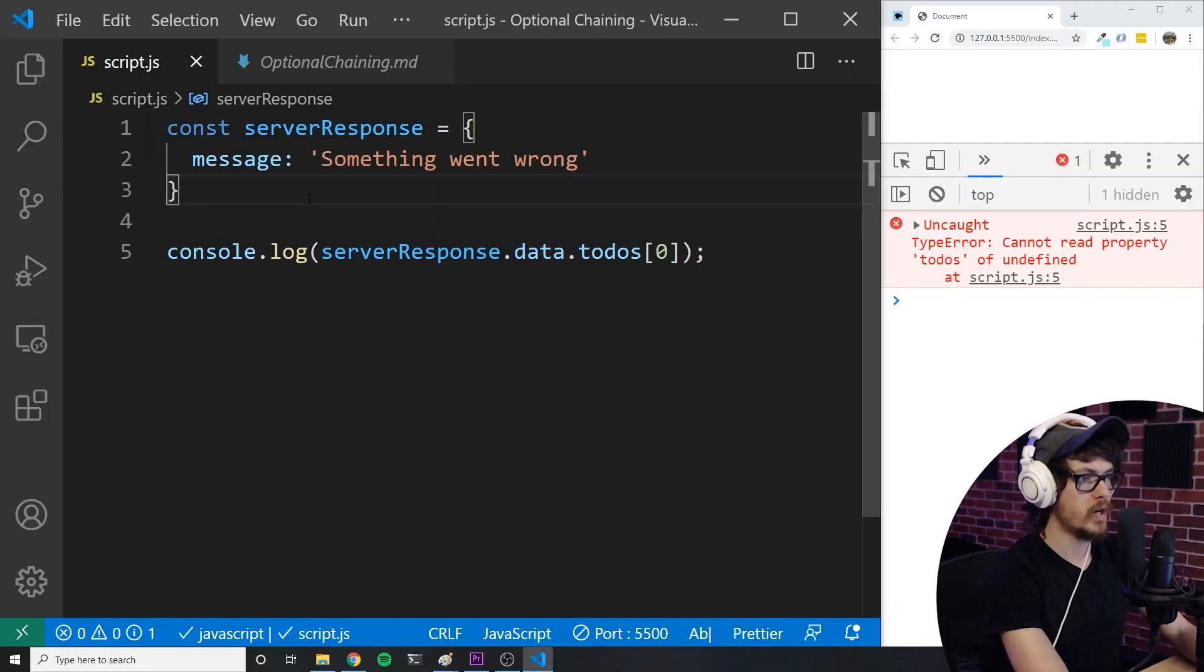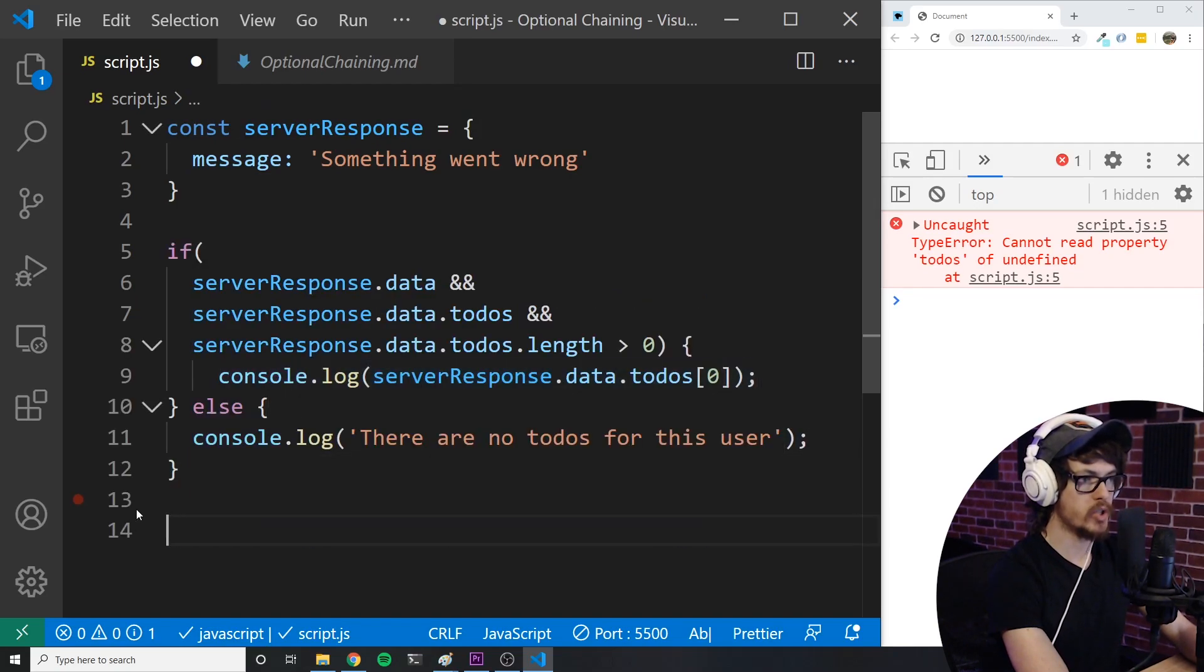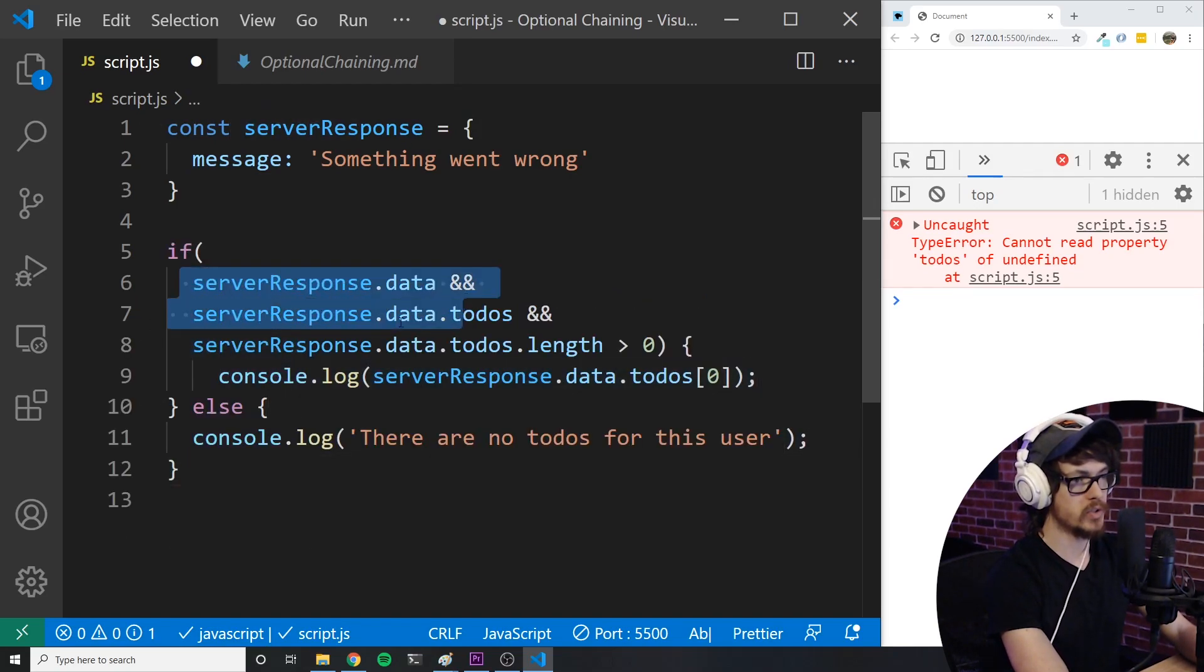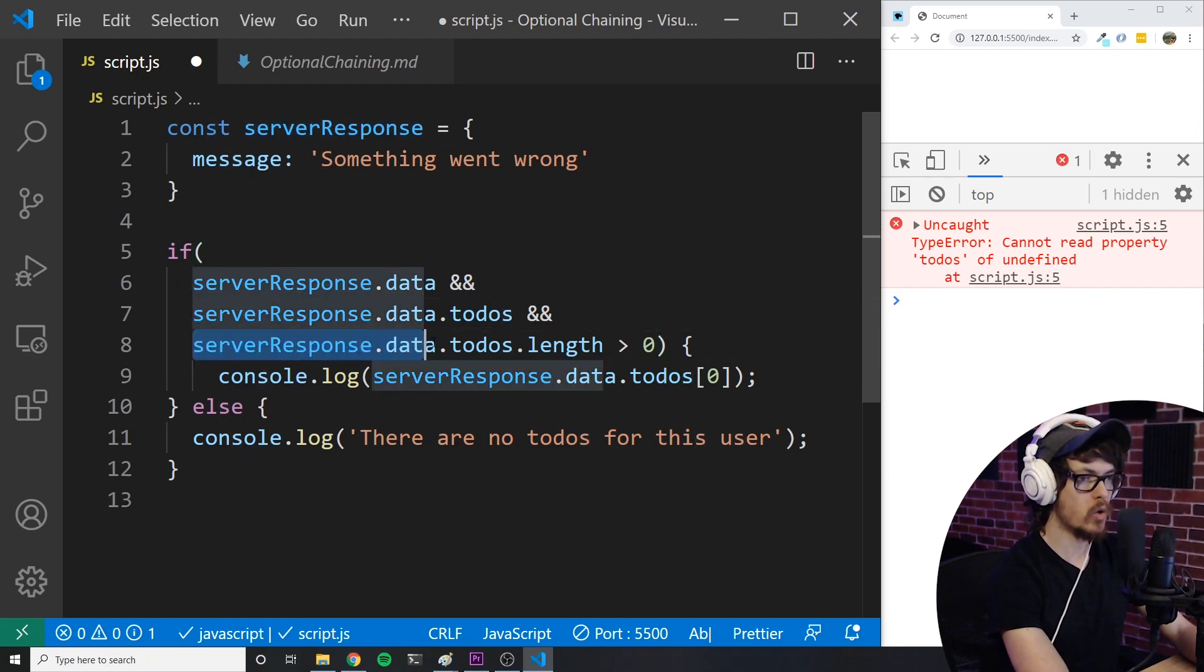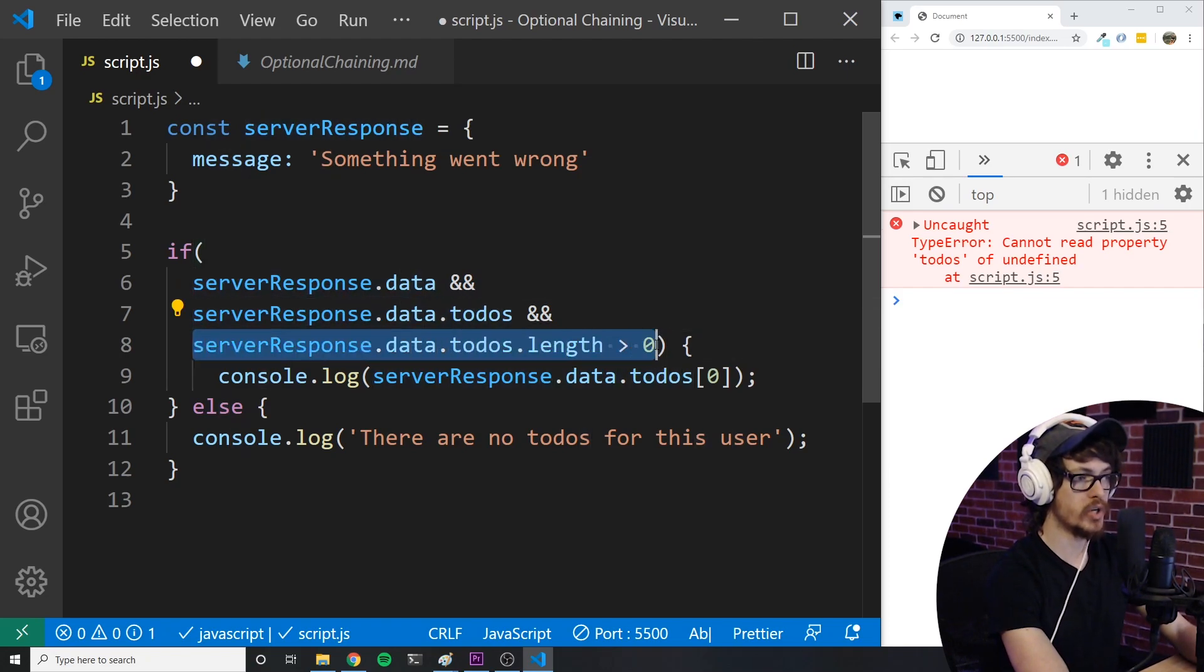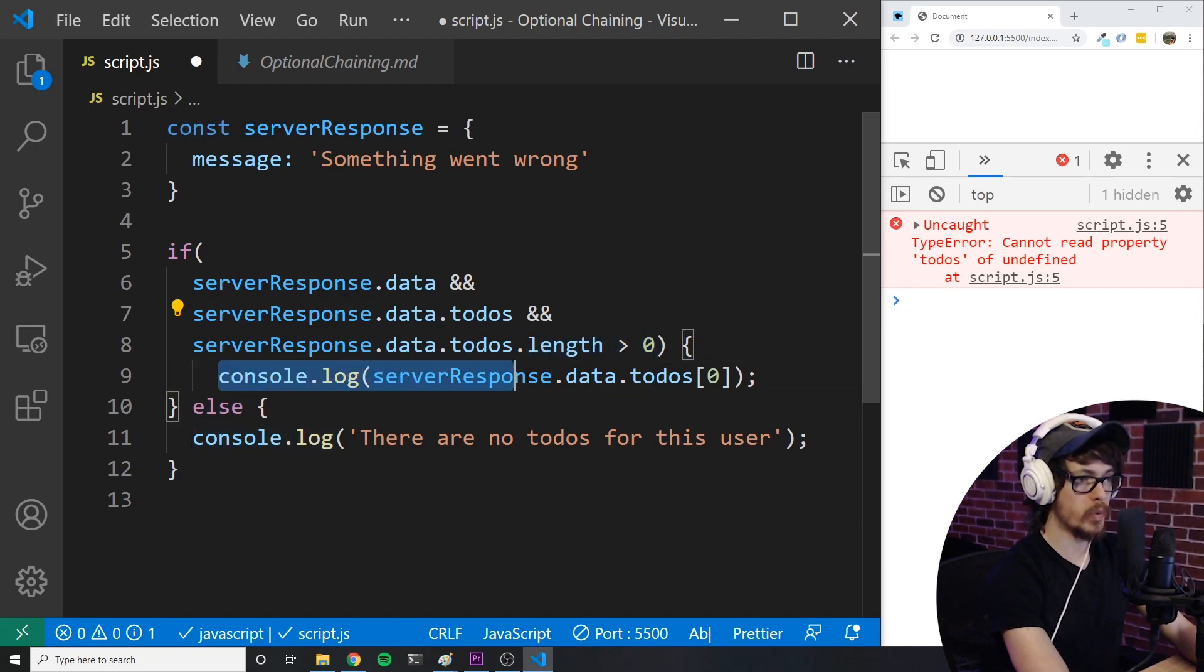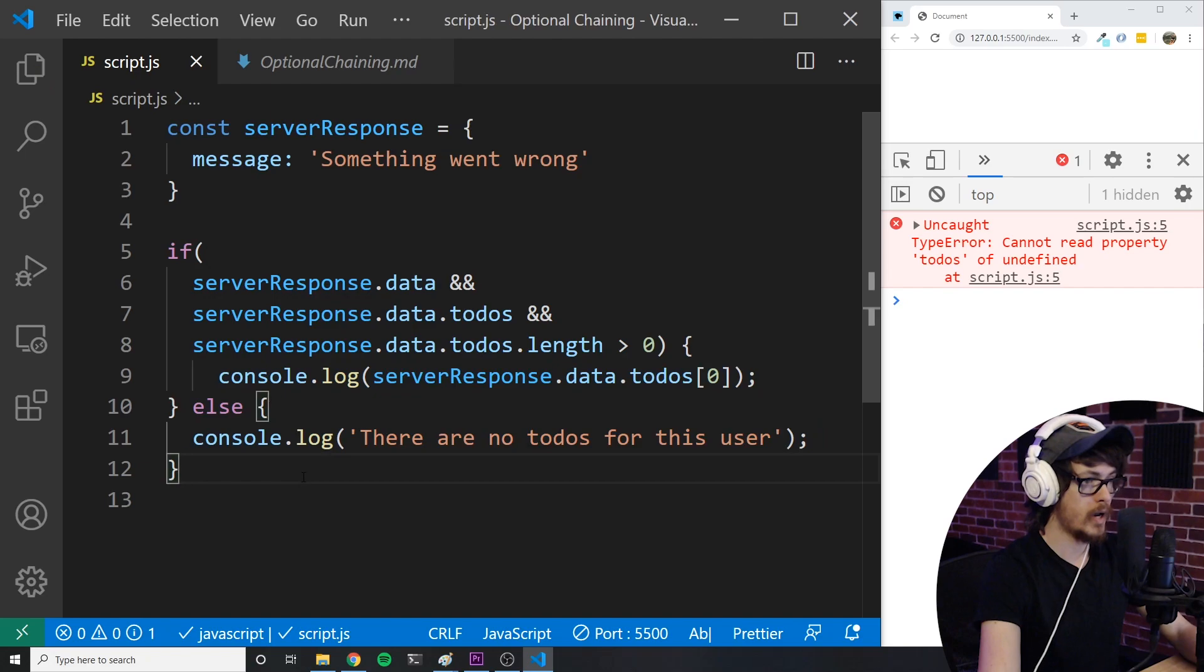So what you would probably do in the past is check for the existence of each of the properties one by one like this. We'd say if the data exists on the server response object, and also to-dos exists on the data object. And since we don't want to log undefined here, we also check that there is at least one to-do. Then if all of that is true, we go ahead and log the to-do. Otherwise we log, there are no to-dos for this user.